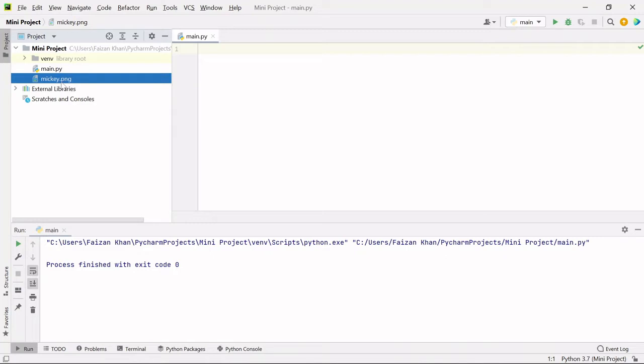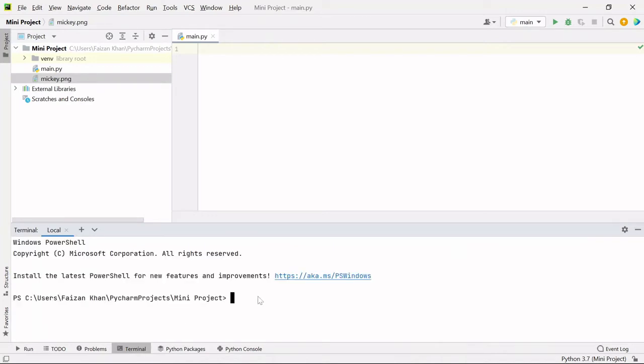And after that you need to install one external module which is stegno, which will help you to hide messages inside an image. So if you are using PyCharm, then simply go to terminal. Here you need to write pip install stegno and hit enter.